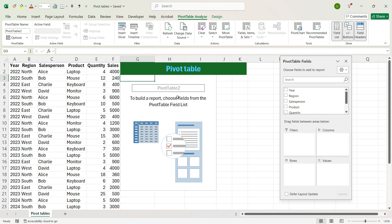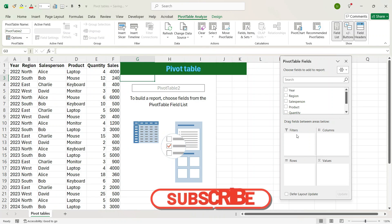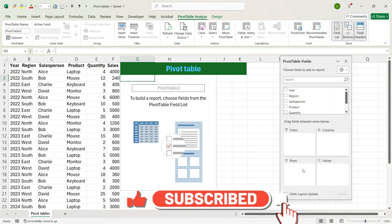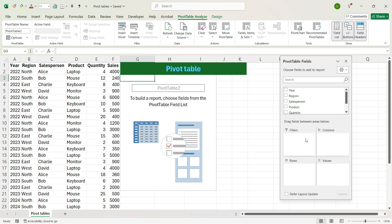However, this pivot table is incomplete. To complete this, we have 4 areas. The top-left is Filters. The top-right is Columns. The bottom-left is Rows. And the bottom-right is Summation Values. I will explain all these boxes with different examples. Now suppose you want to get what is the sales across different years.